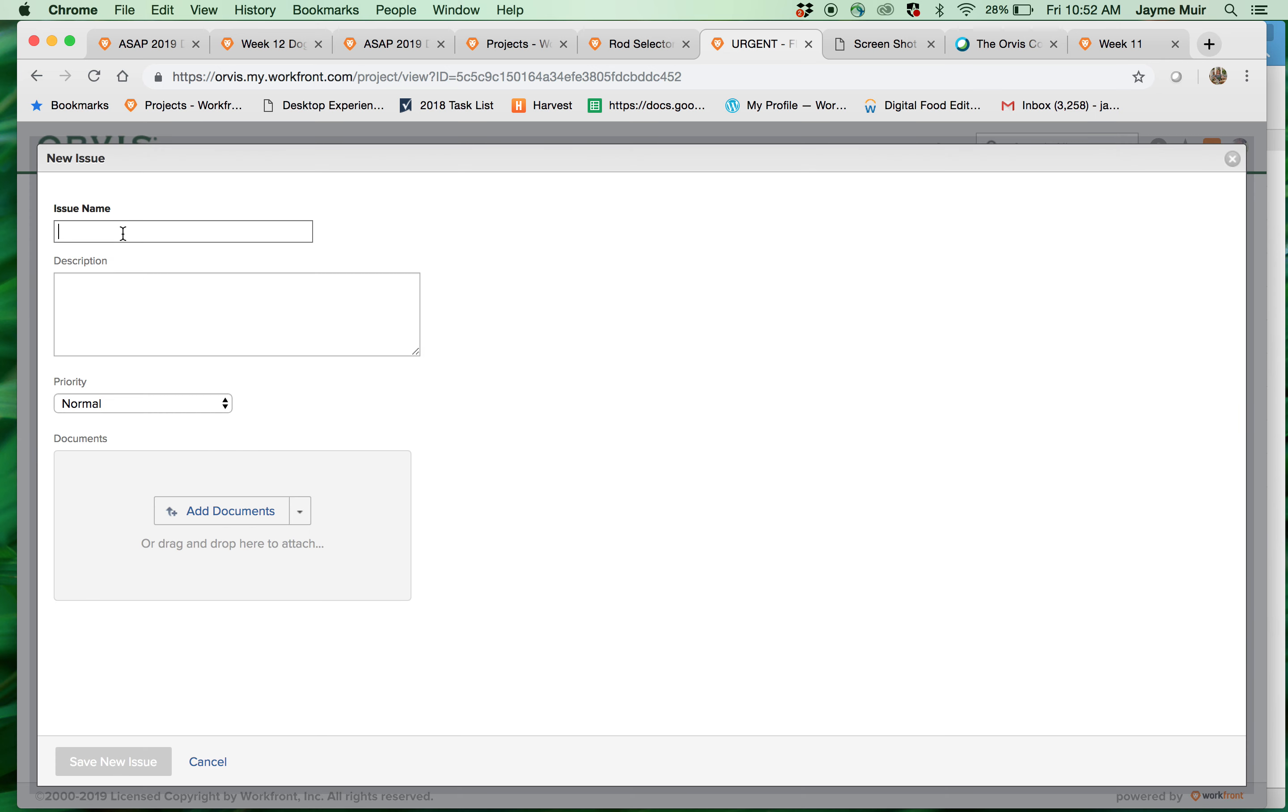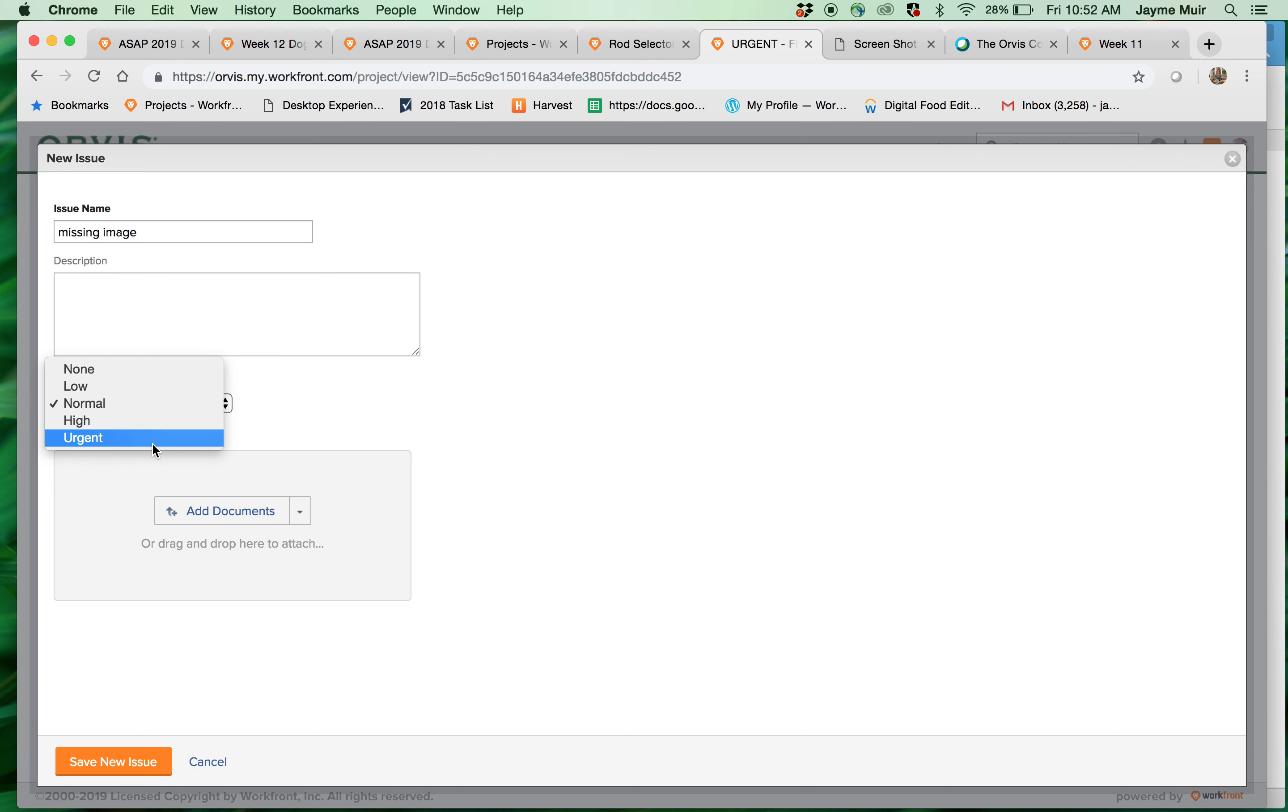So here you can put missing image and then say what you're missing and maybe drop the image here. You can also make a priority urgent to low and then you save the issue and then assign it to someone.